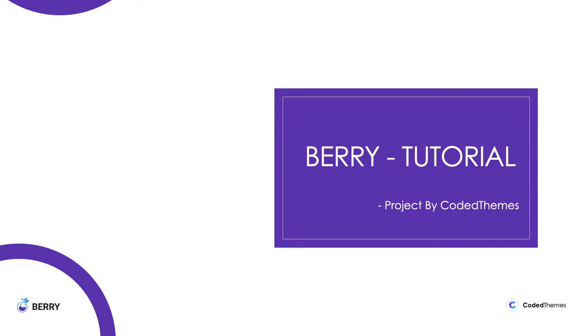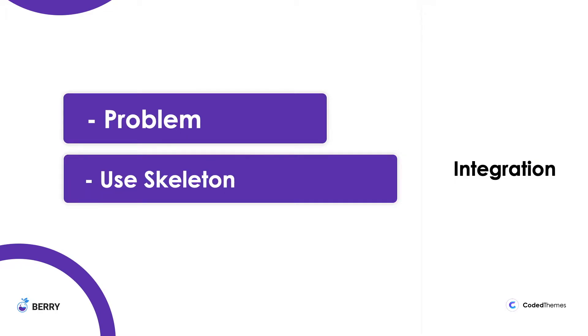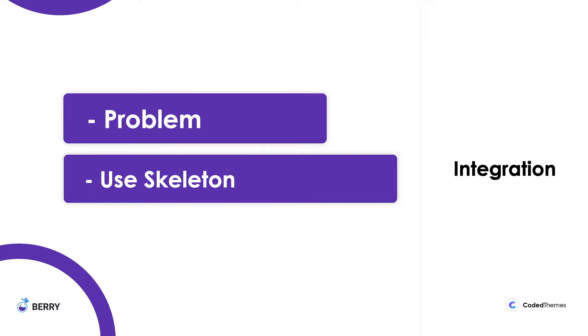In this tutorial, we are going to see some of the problems users are facing while integrating Berry or any admin template into their new project. You might have come across questions if you have ever downloaded any admin template: how can I integrate this admin template into my project, or how can I add this component into my new project? If you come across such questions, then we are here to help you.